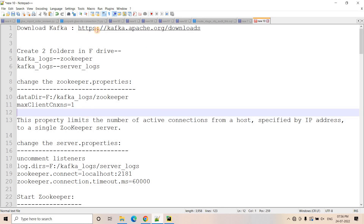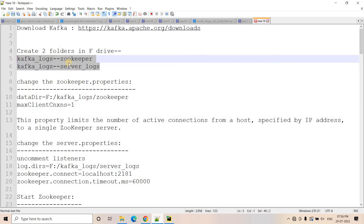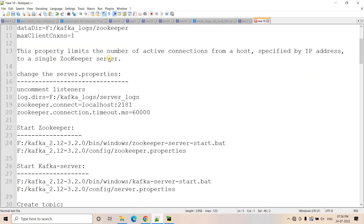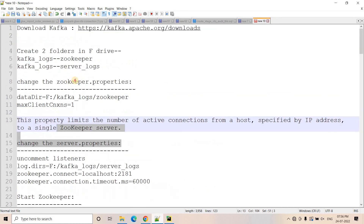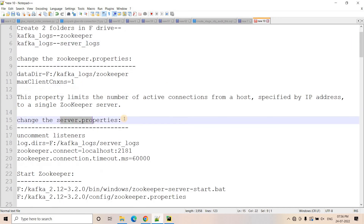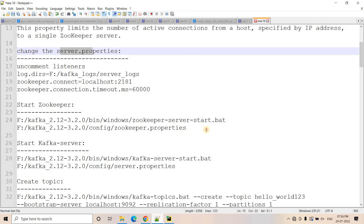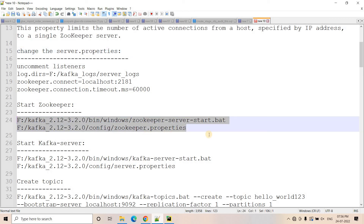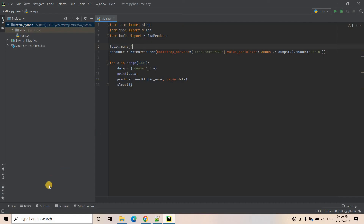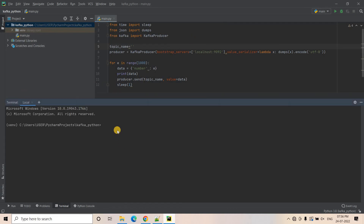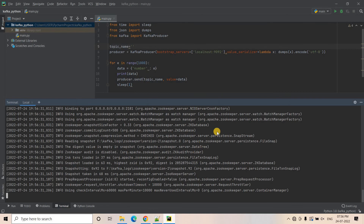Already in my previous video I have discussed how to download and configure the log locations, zookeeper properties, and server properties. To start the zookeeper, we use this particular command. So let me just start the zookeeper — I will go to PyCharm, paste the zookeeper code, and start the server. Here you can see it is binding to port — so zookeeper has started.